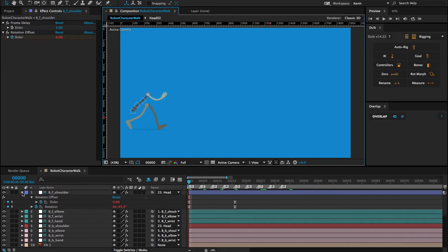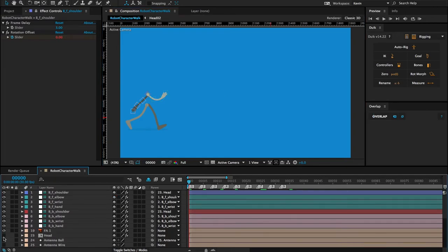In the next lesson we'll take a look at creating overlap for the character's antenna, which we'll rig with inverse kinematics.